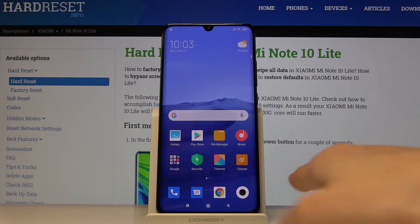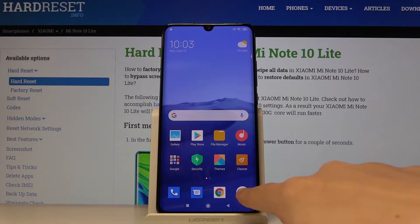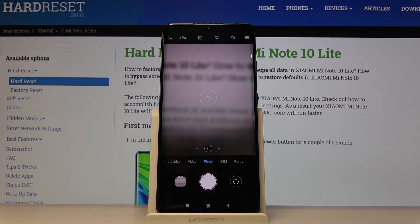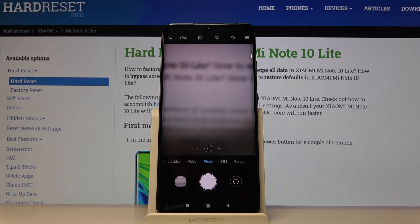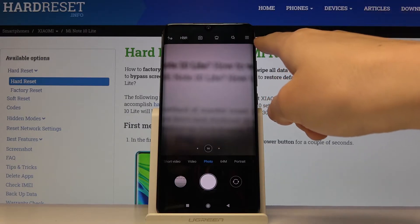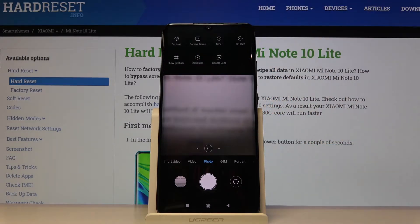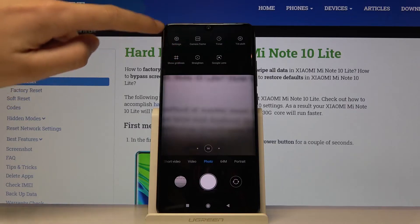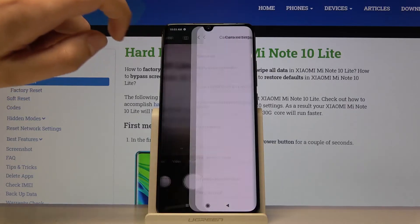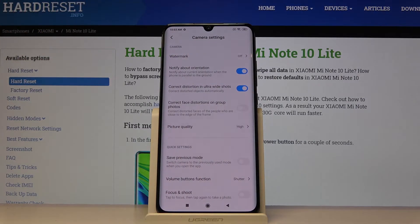First we have to click on the camera button. As you can see we are in the standard photo view, so let's go to the more advanced settings by tapping on this button at the right corner. From here we move to the left corner to the settings, and by tapping on this we get access to the camera settings.